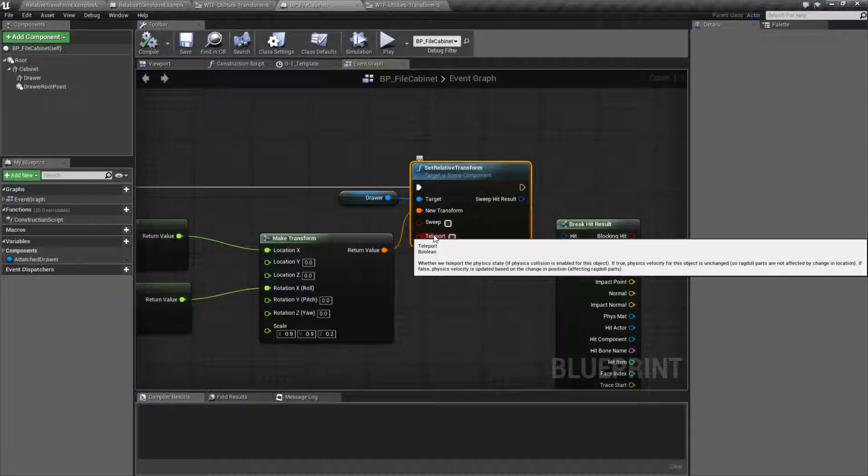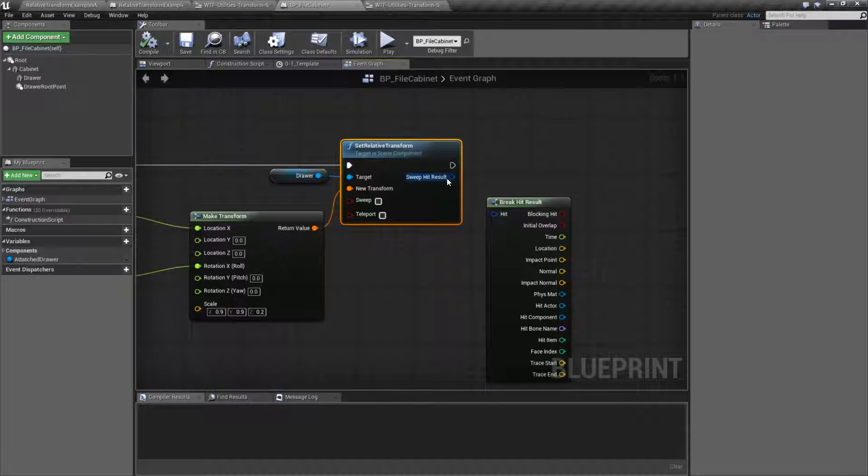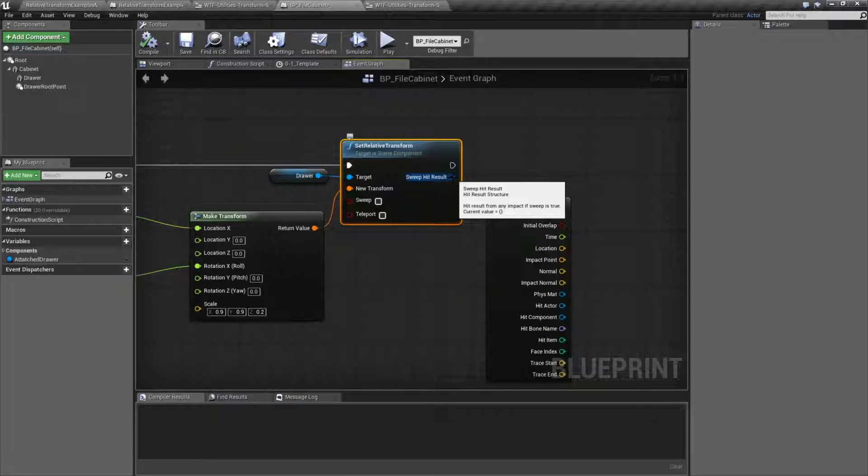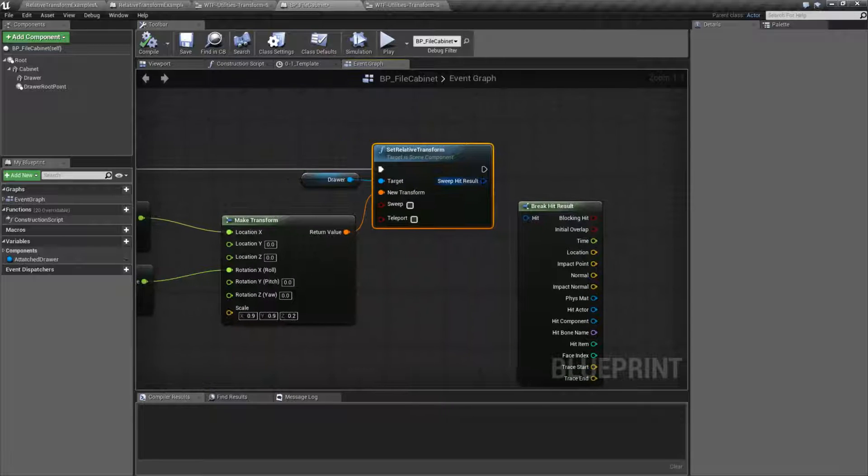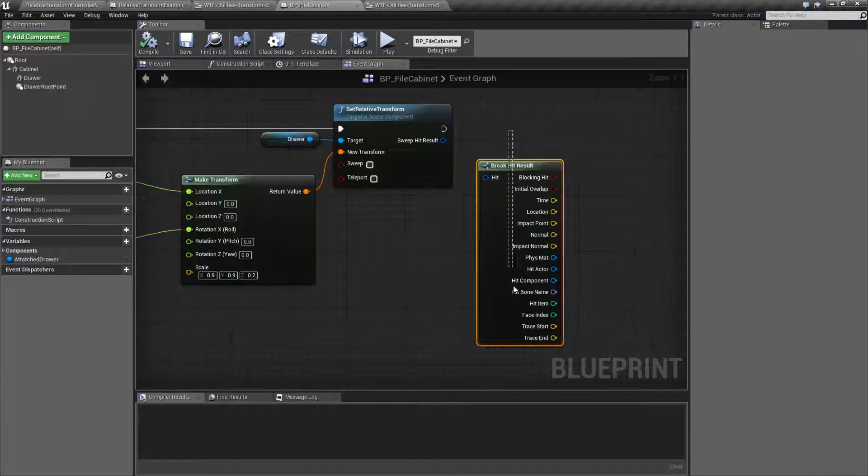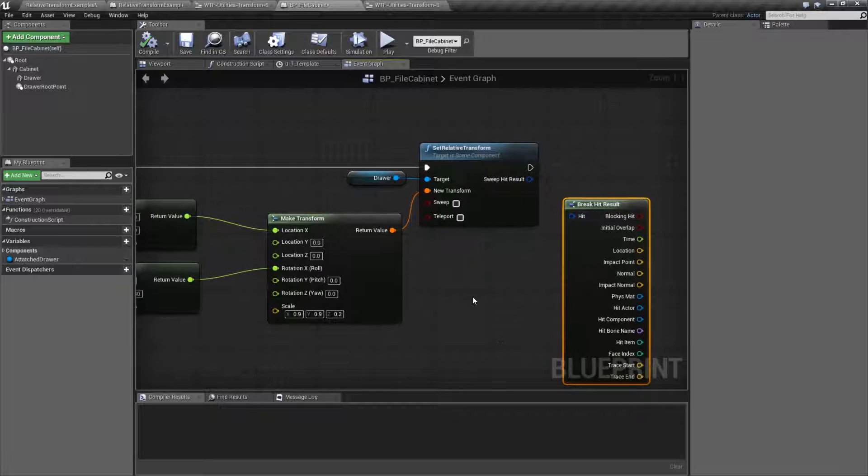Teleporting disables physics while you are teleporting, so that way things don't go crazy and your physics system doesn't decide to send your character flying into space because you teleported them. And you have an output of a hit result if sweeping is set to true, and it's going to give you a normal hit result.